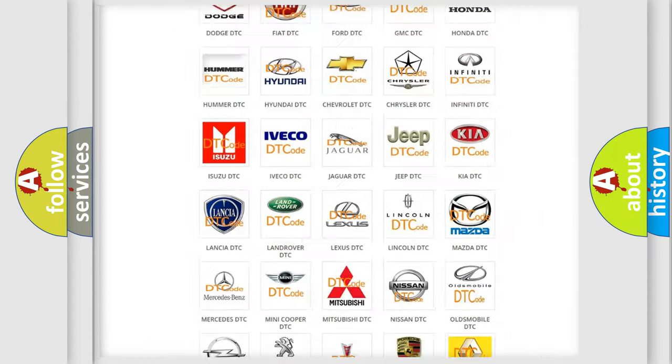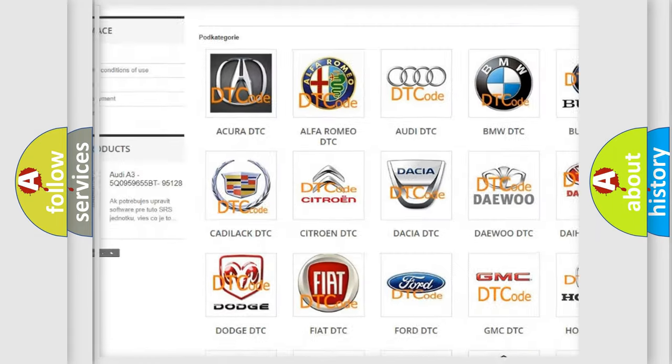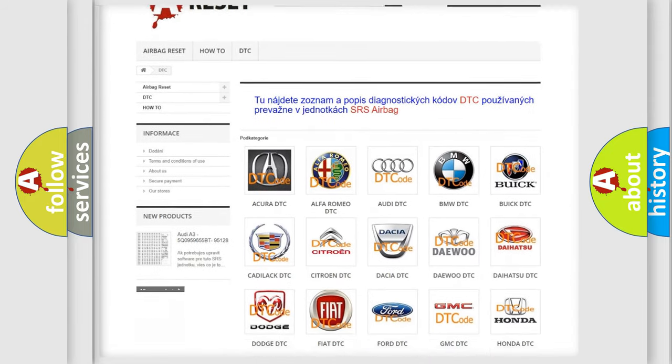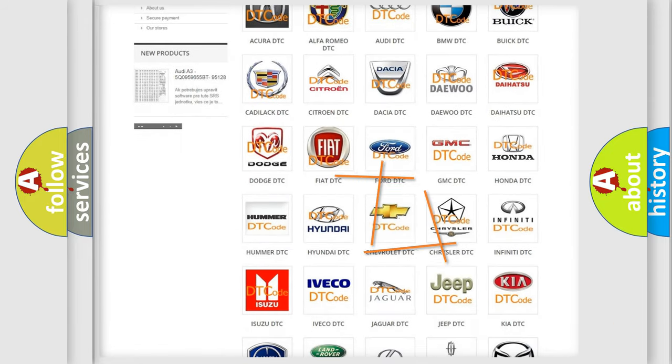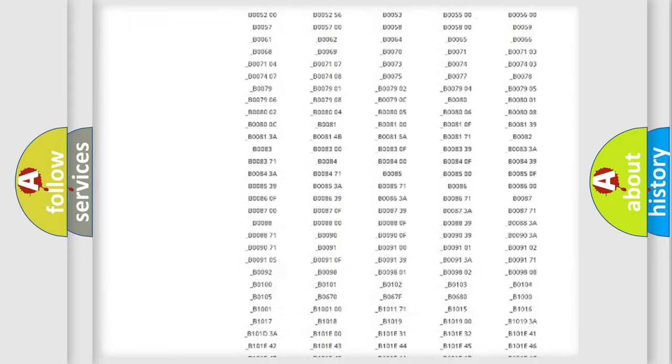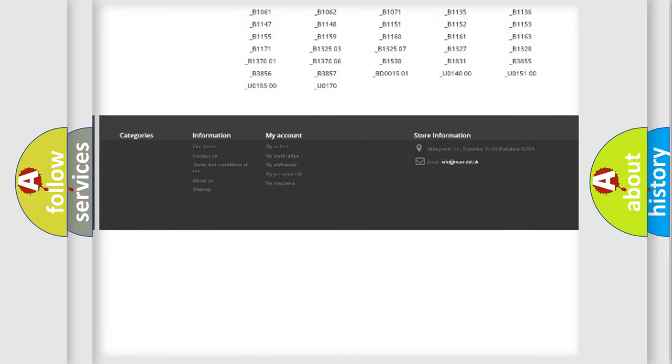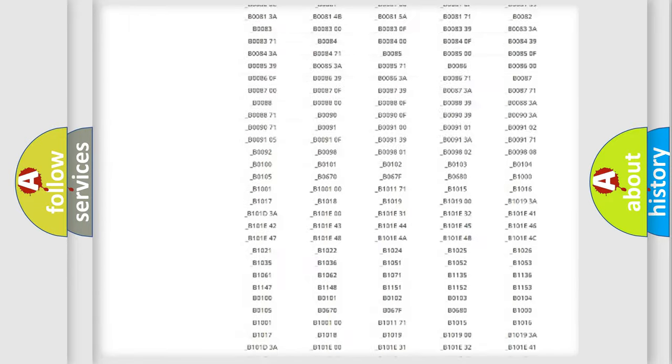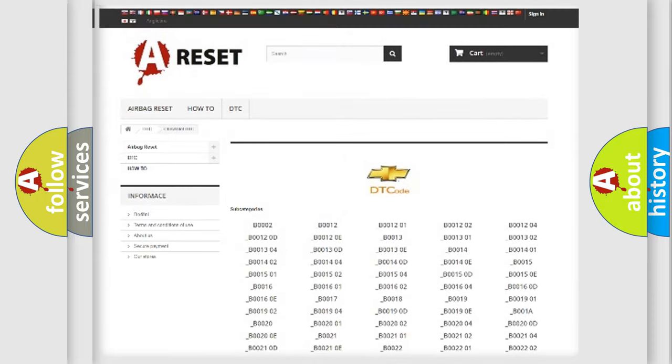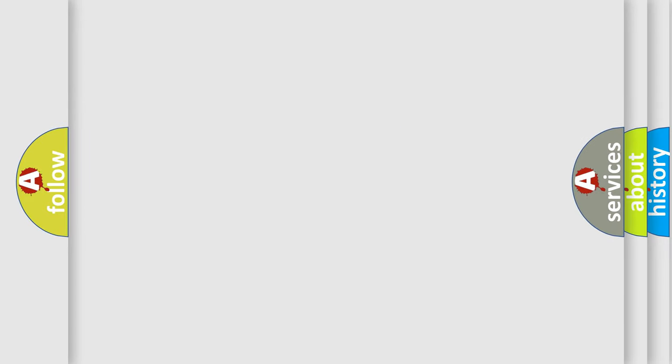Our website airbagreset.sk produces useful videos for you. You do not have to go through the OBD2 protocol anymore to know how to troubleshoot any car breakdown. You will find all the diagnostic codes that can be diagnosed in Chevrolet vehicles, and many other useful things.